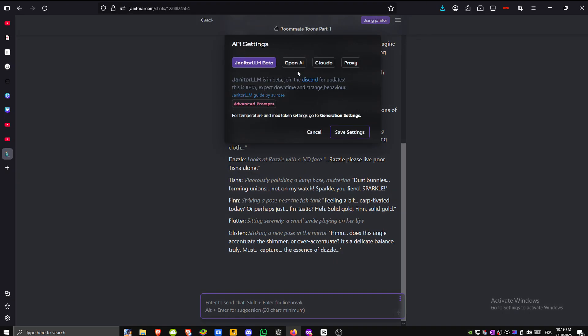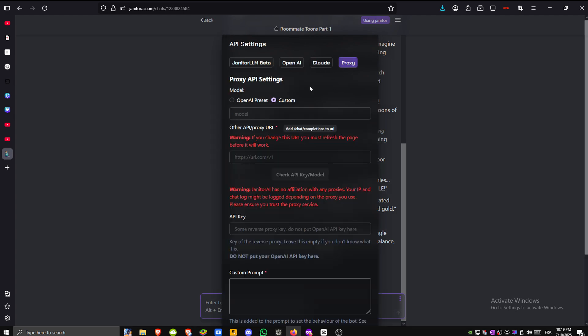Inside that menu you'll see an option labeled proxy. Click on it. This section lets you customize how JanitorAI connects.